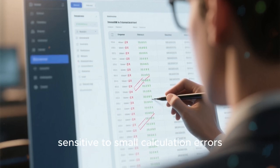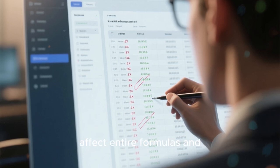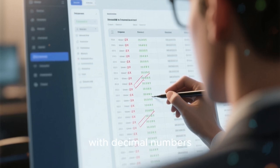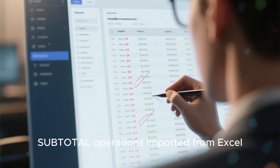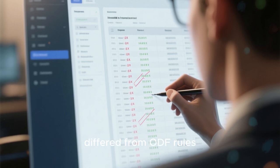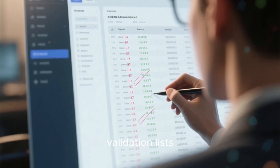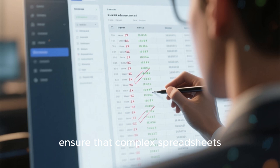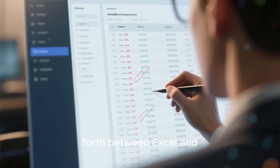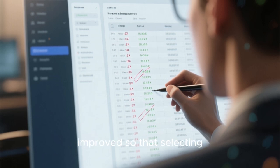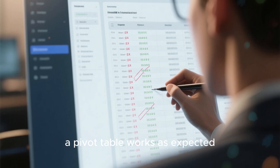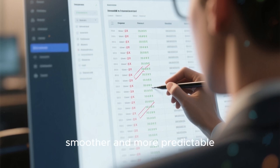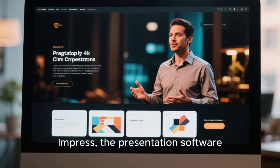Calc, LibreOffice's spreadsheet program, also receives several crucial fixes. Spreadsheets are extremely sensitive to small calculation errors because even a single incorrect value can affect entire formulas and financial models. LibreOffice 25.8.3 fixes issues involving COUNTIFS with decimal numbers, subtotal operations imported from Excel, and spreadsheet date handling where Excel's calendar system differed from ODF rules. Filtering data and validation lists, which sometimes caused crashes, were also fixed. Pivot table behaviors were improved as well.